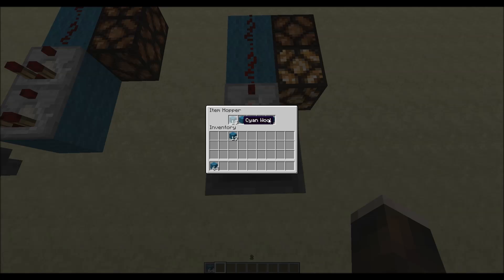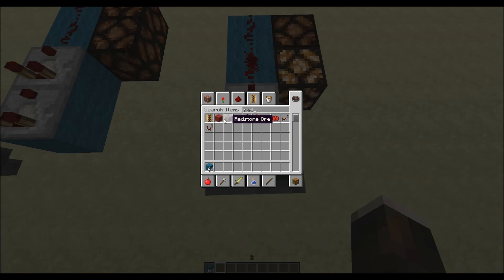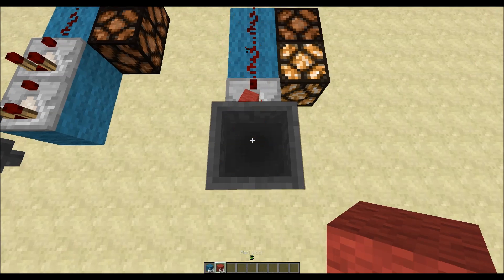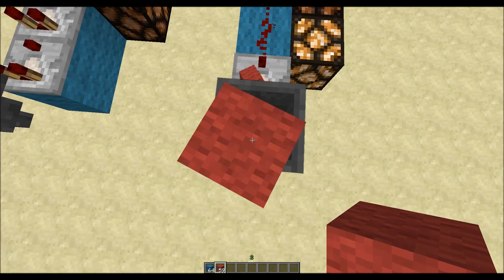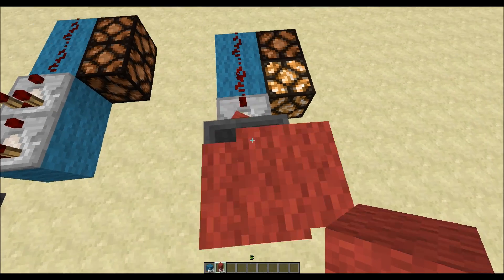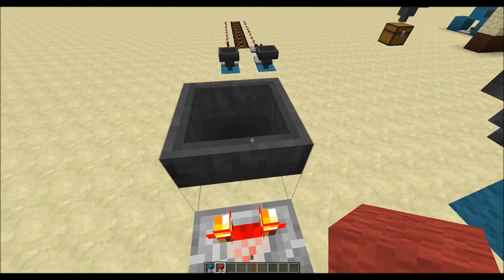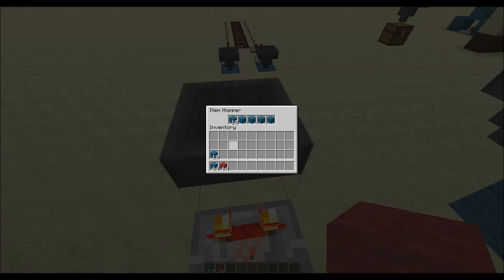So we want our hopper to be filled only with cyan wool in this example. Because if we take, for example, some red wool, it will bounce — it won't get sucked up by the hopper because there is no place in it.